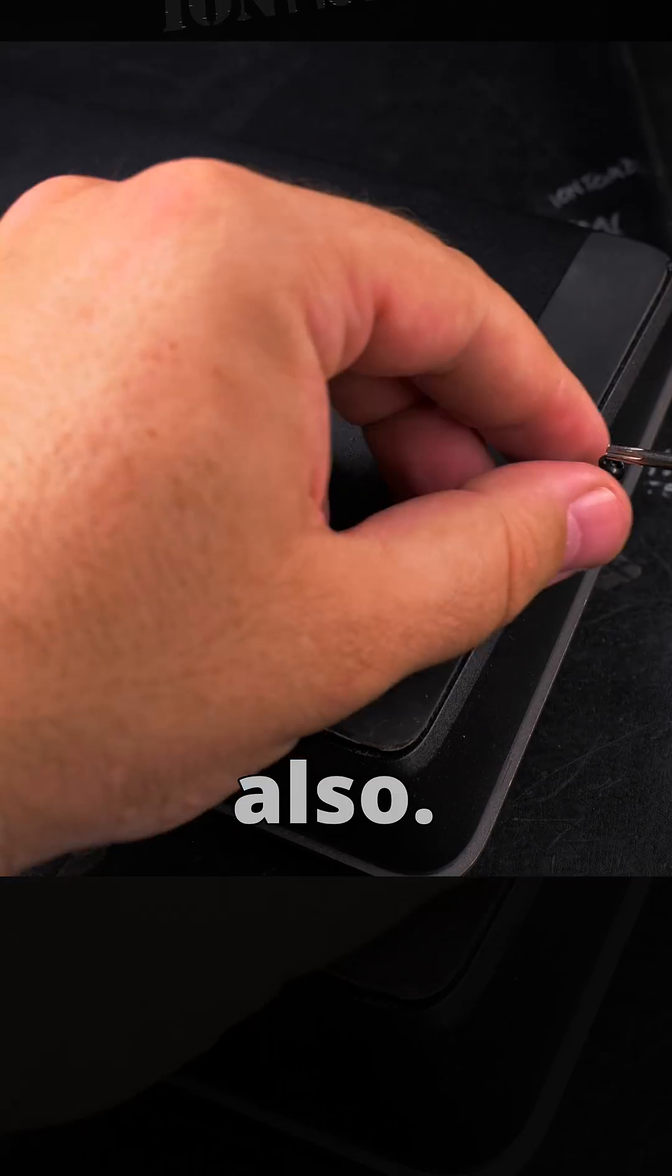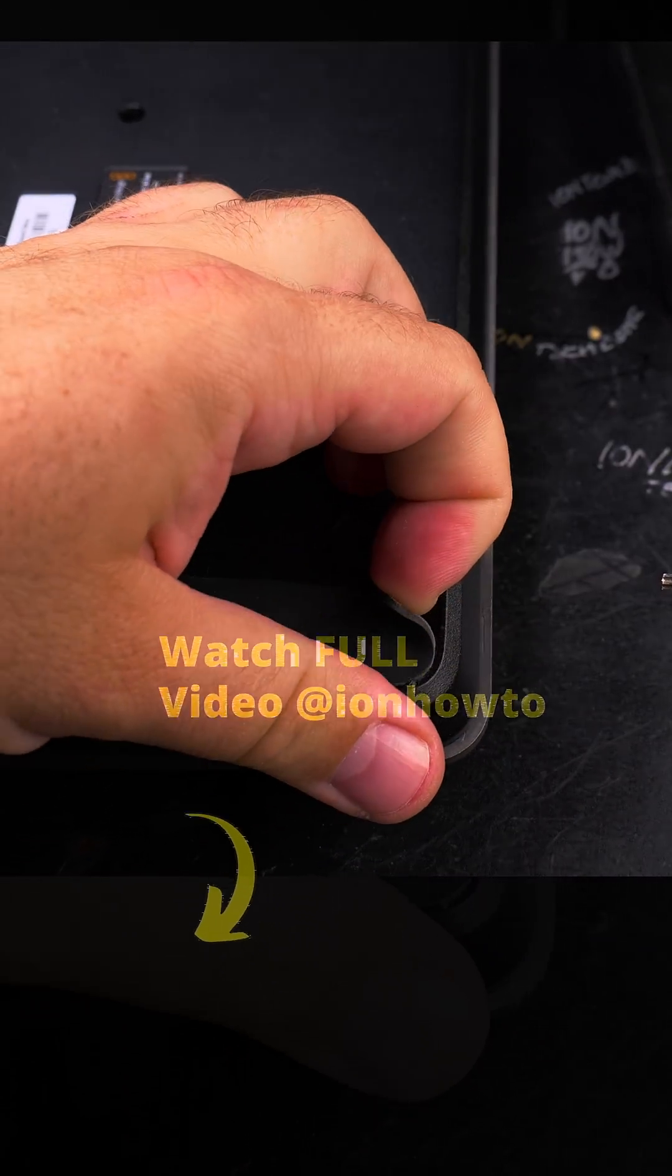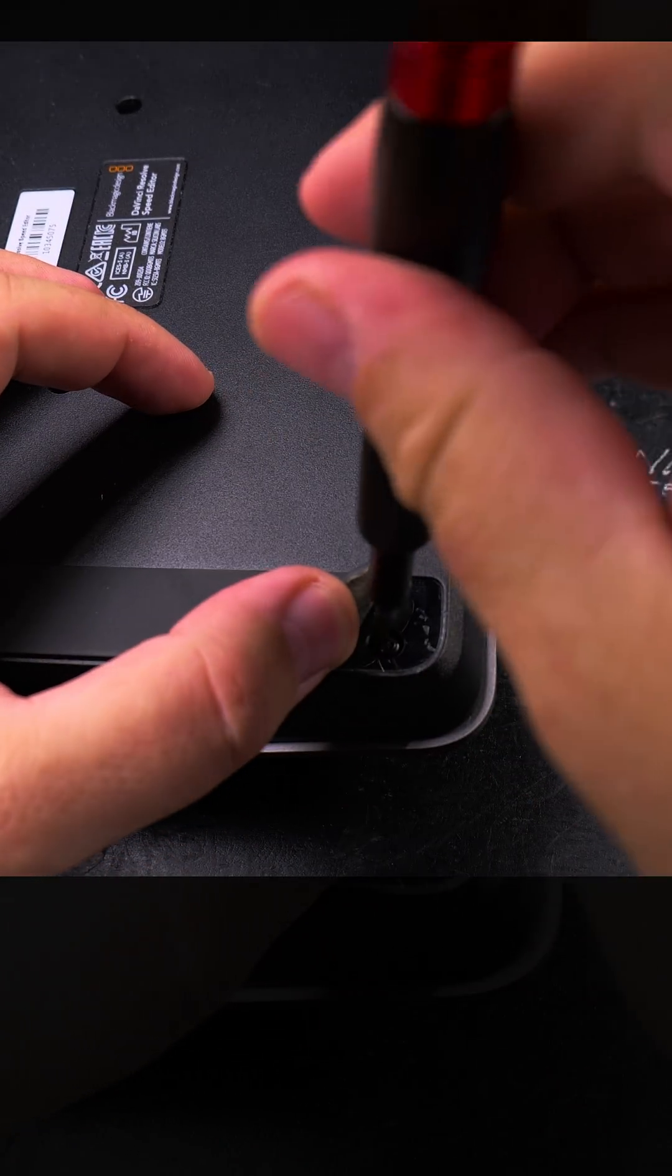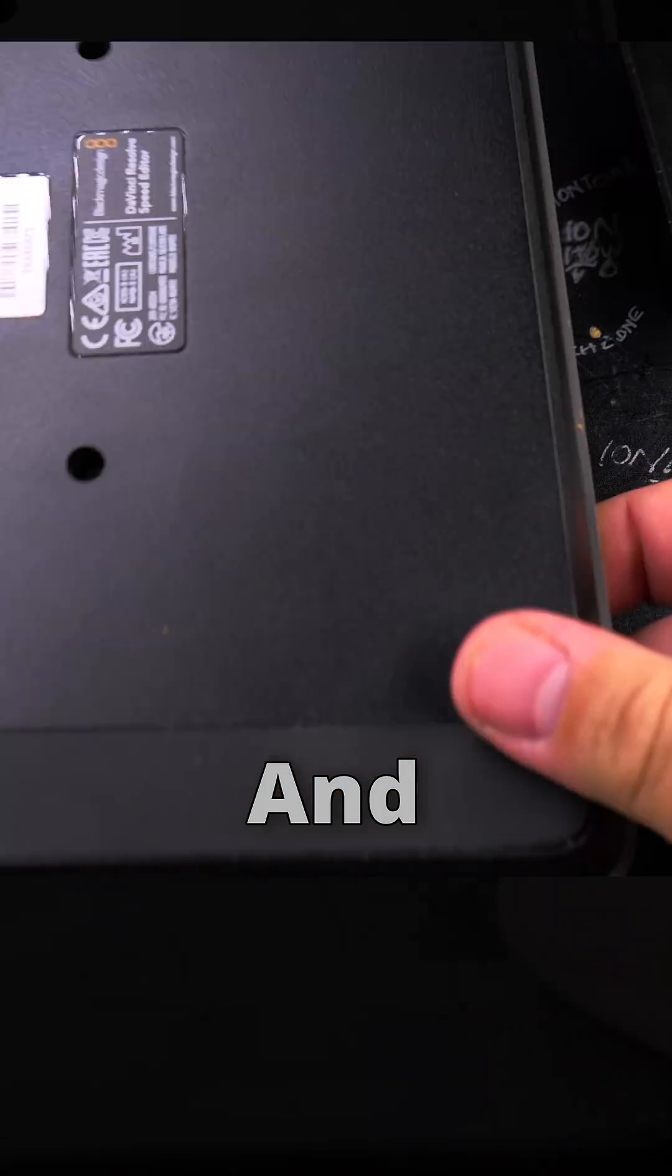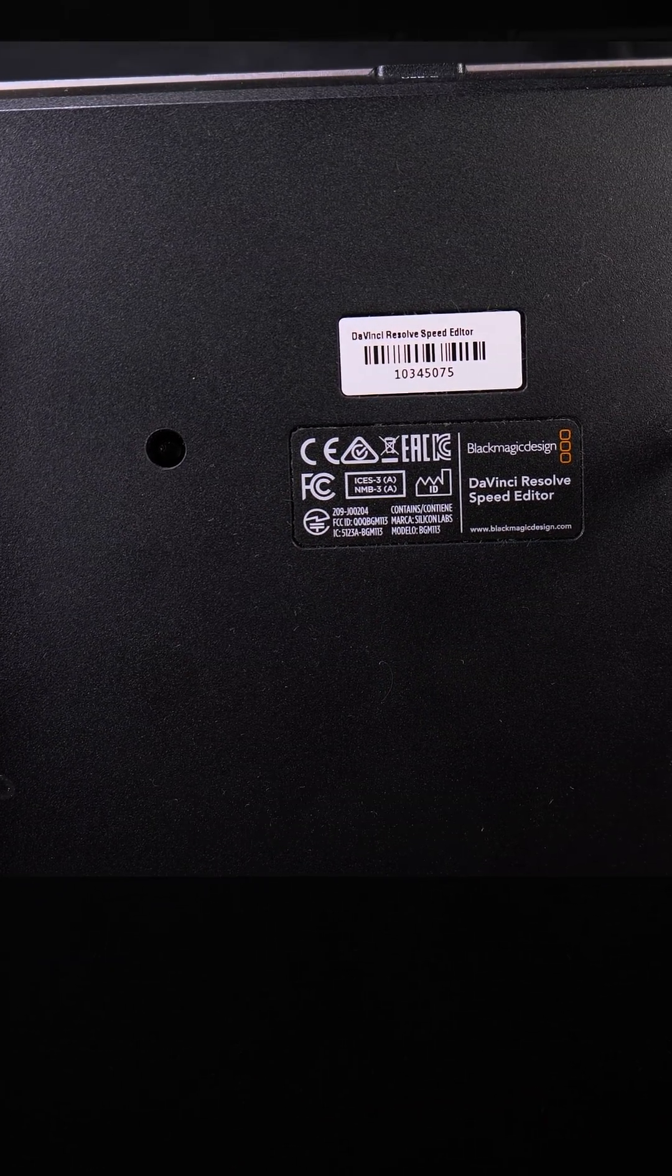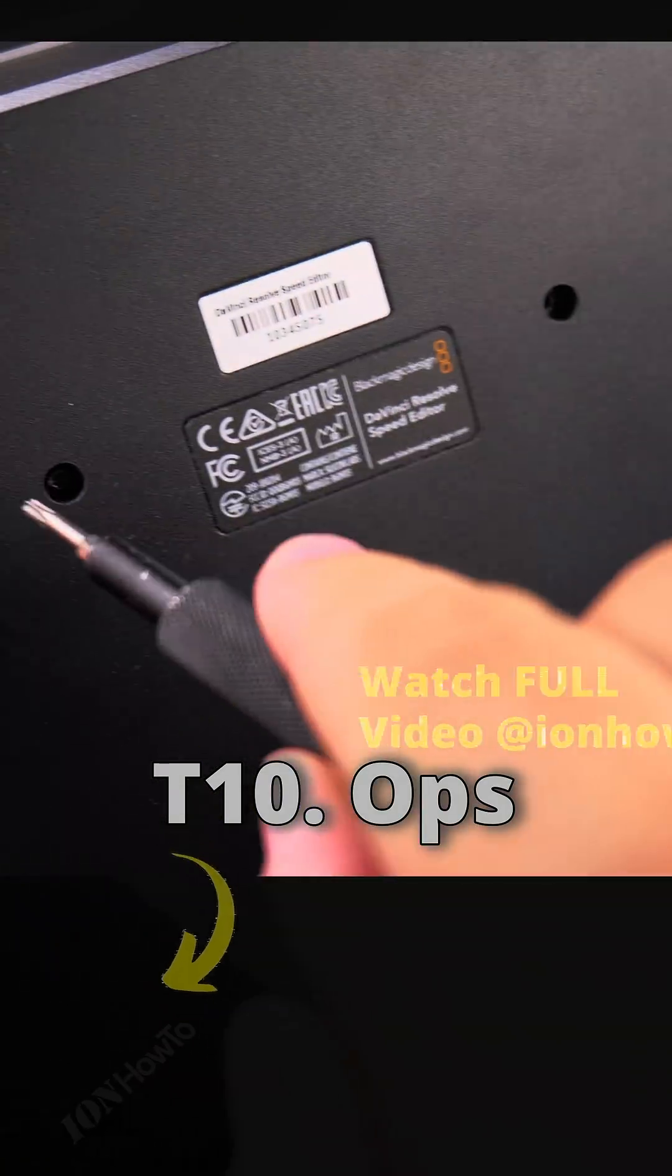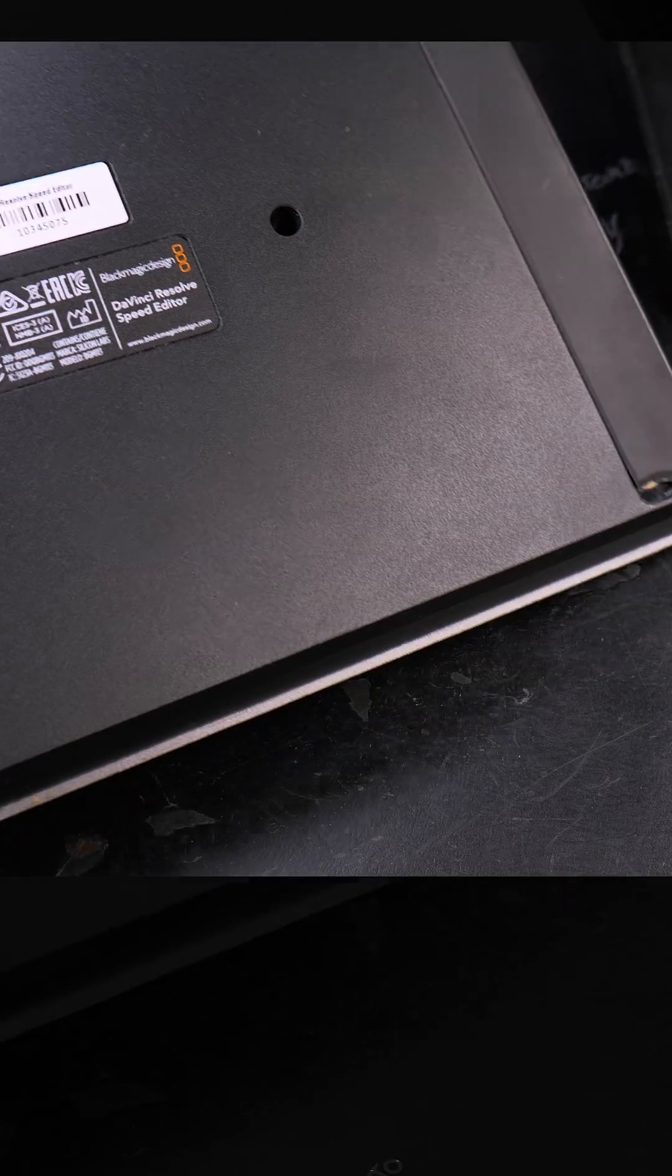This one also, and the last corner. Be careful with these rubber pads, see it there. And then you also have these ones in the middle, also T10, Torx 10.